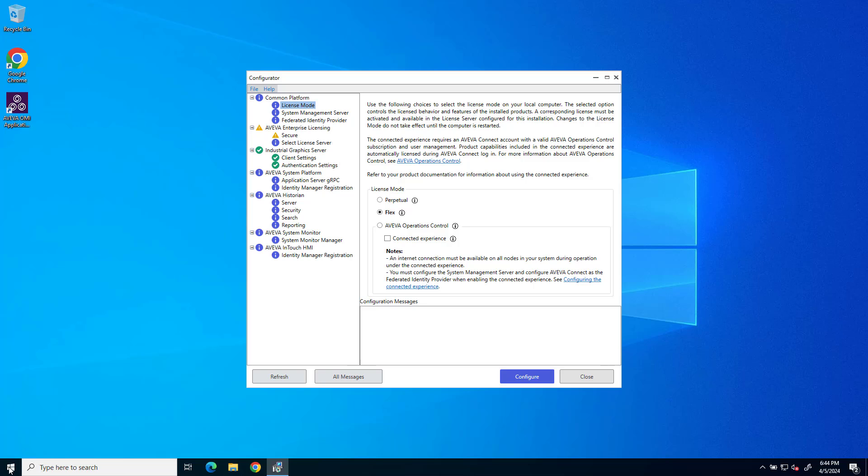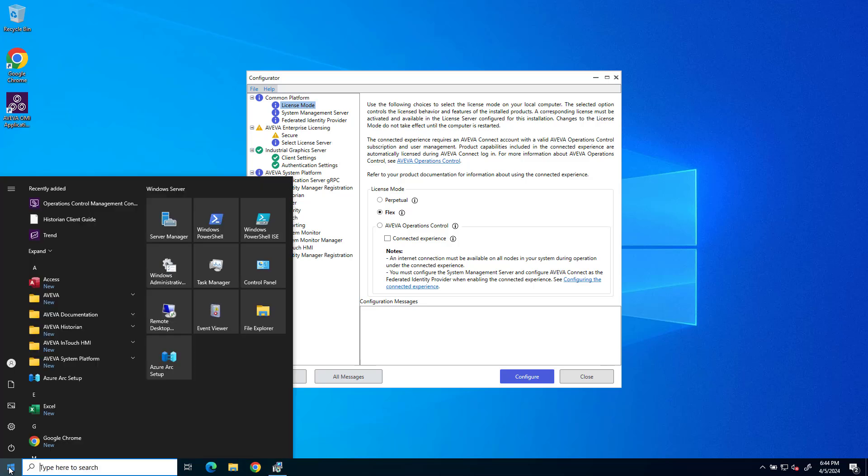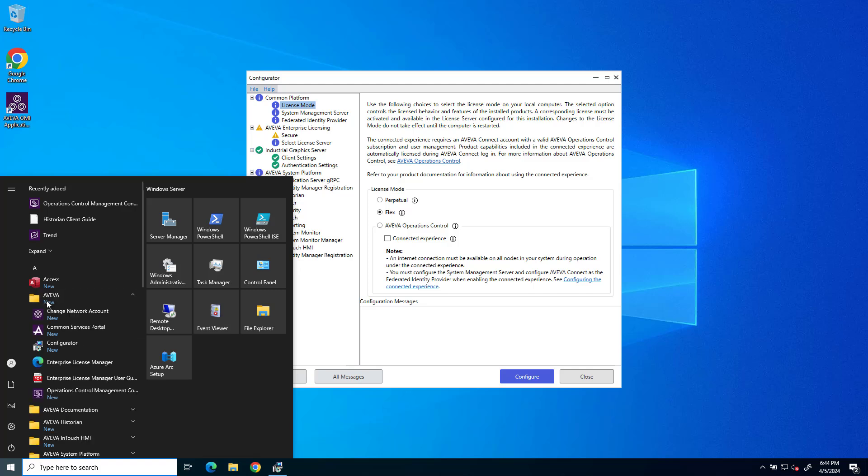Alternatively, after installation is complete, sometime in the future if you need to access the Configurator, from the Start menu go to the Aviva folder and launch Configurator from this option.